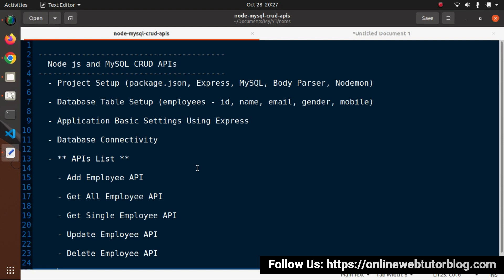In this course we will start from scratch - project setup, where we'll see the concept of the package.json file, all about the dependencies of Node, what we need to install to create Node APIs. Then we create a database with a table called employees, having columns like ID, name, email, gender, and mobile.